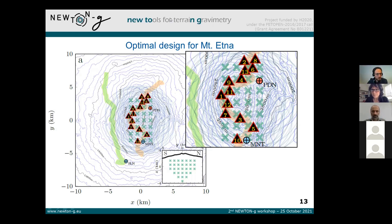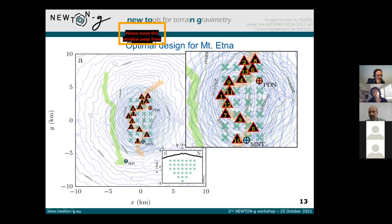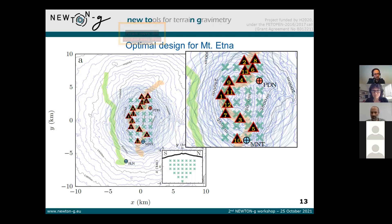Regarding ground deformation effects on gravity readings: in these optimizations we assume that the gravity data have been corrected for deformation effects. It is possible to show that if you optimize the network under this assumption, it will also be optimal once we have a network and significant deformation is occurring. However, how the whole network data should be processed when deformation is present is a topic for the next presentation.